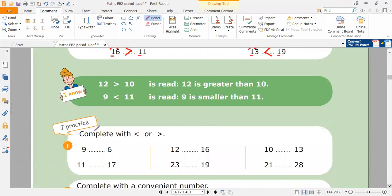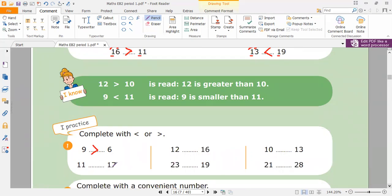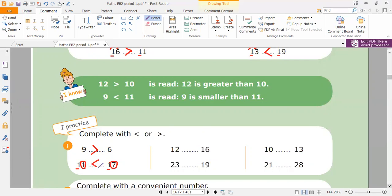Let's go to exercise number one. Complete using smaller than or greater than. I have one digit here and one digit here: nine, six. Which one is greater? Nine is greater — I open my mouth to the nine. Next, I have 11 and 17. I look at the tens — same number at the tens. I go to the ones: here I have one, and here I have seven. Which one is greater? Seven. So 17 is greater than 11.